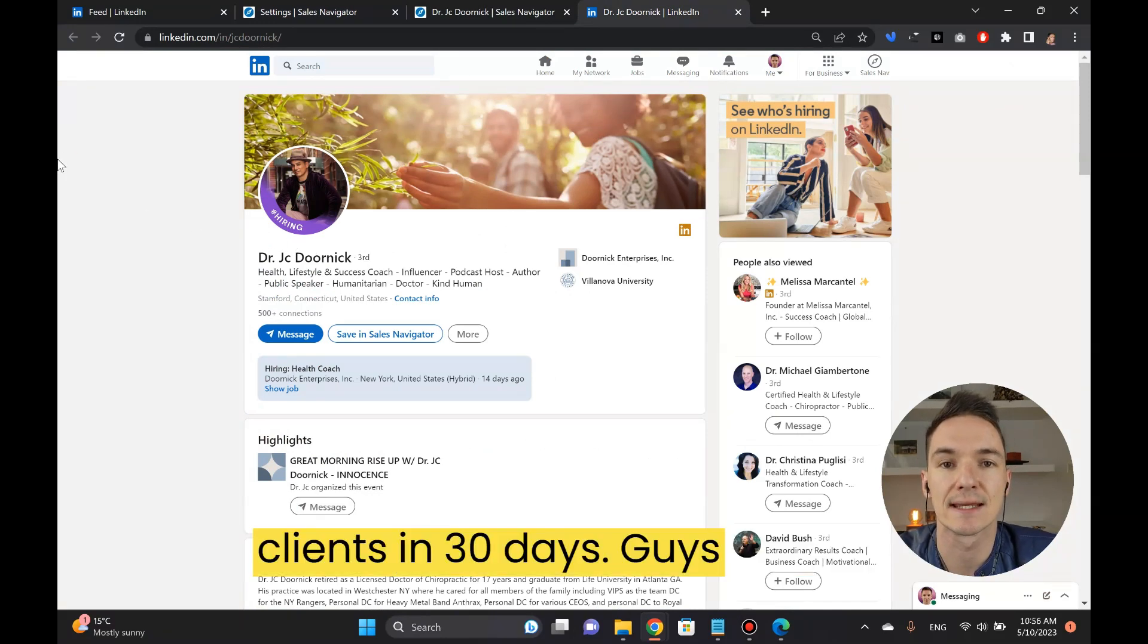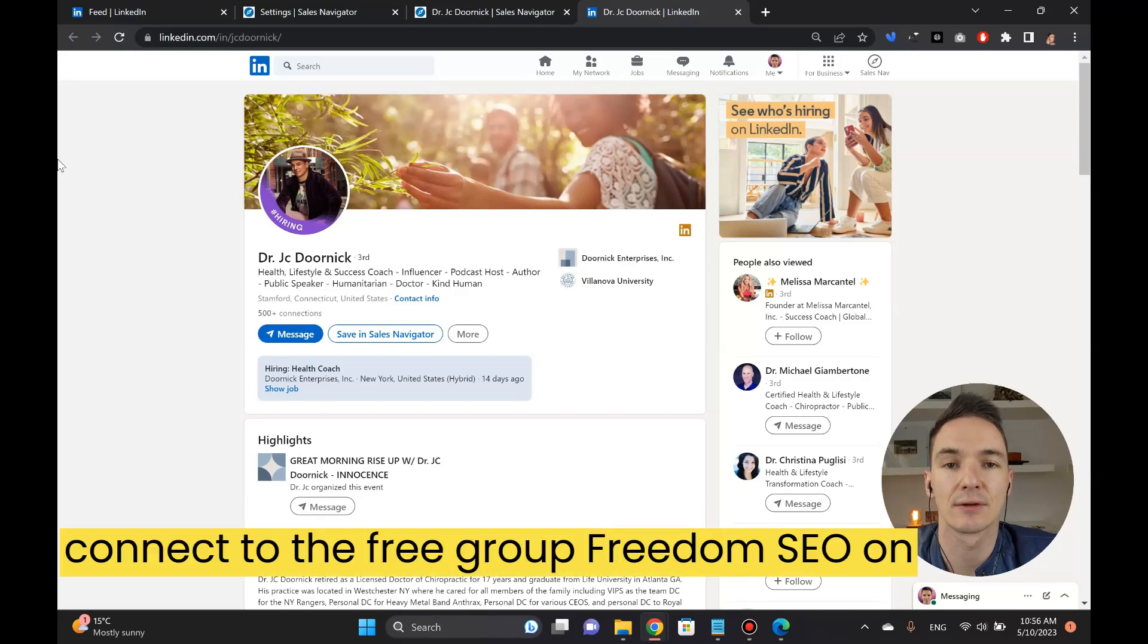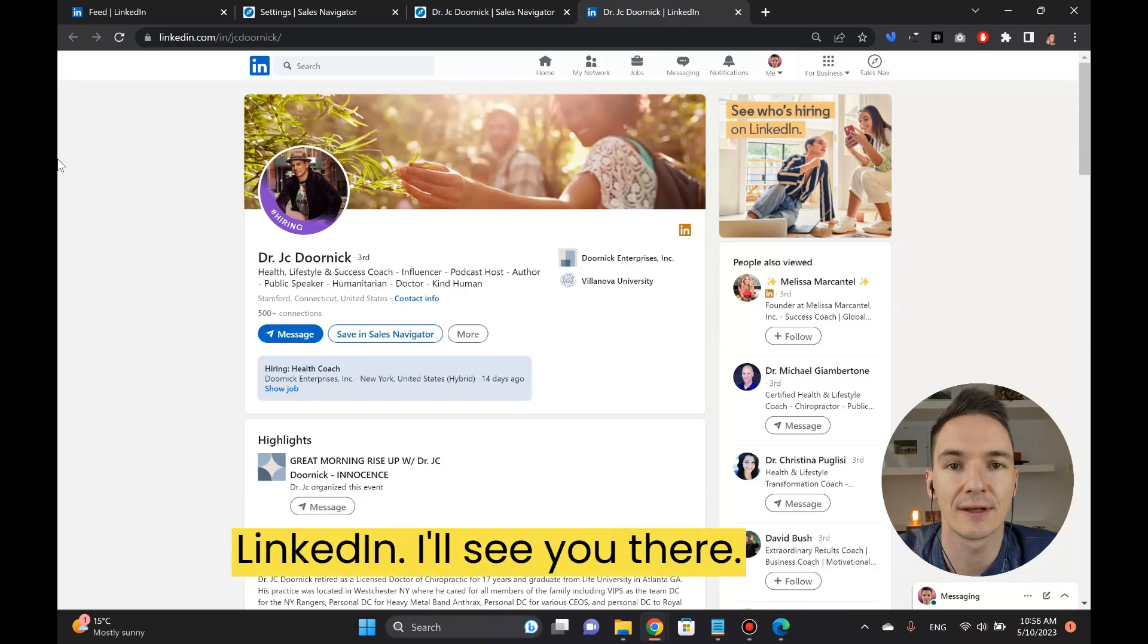Connect to the free group Freedom SEO on LinkedIn. I'll see you there.